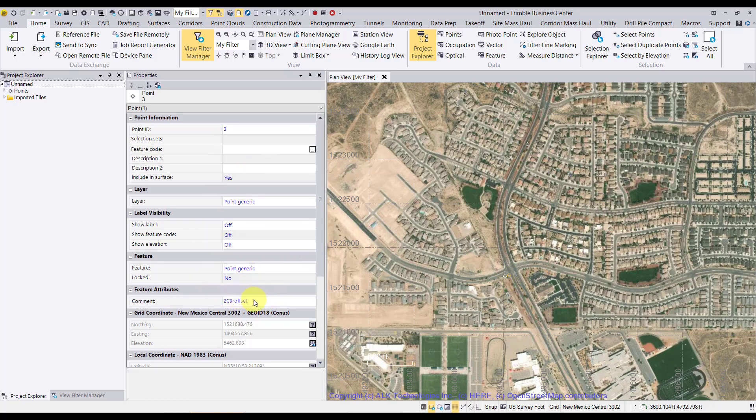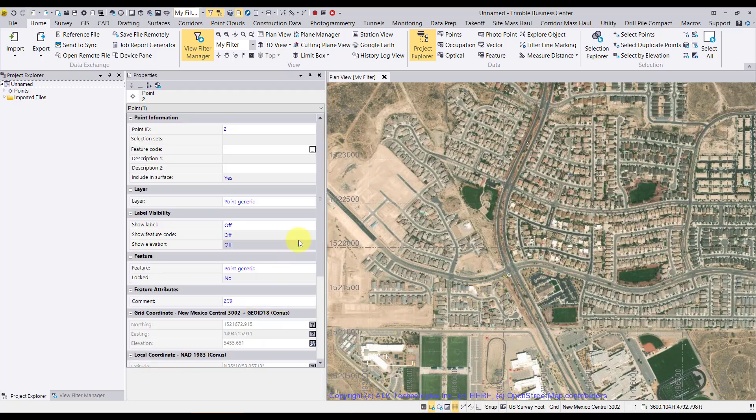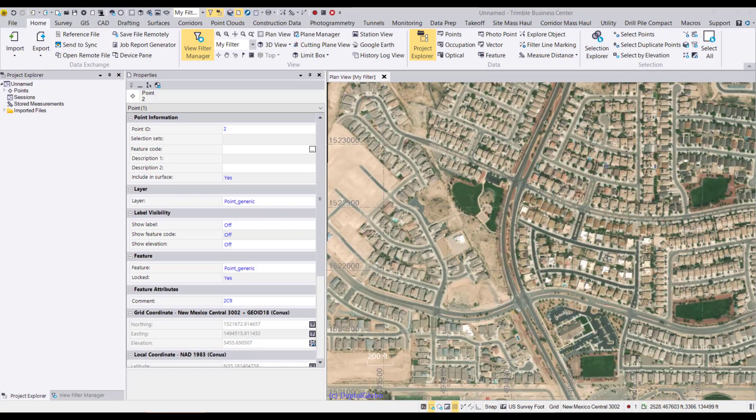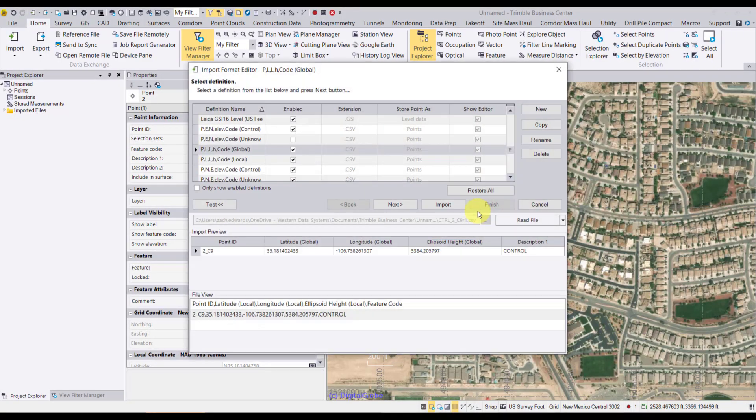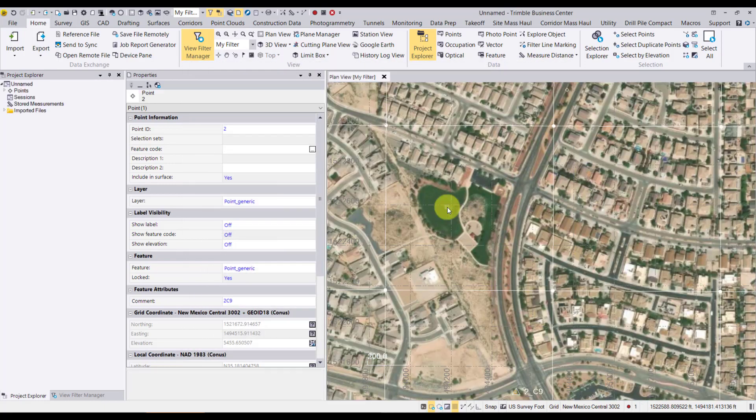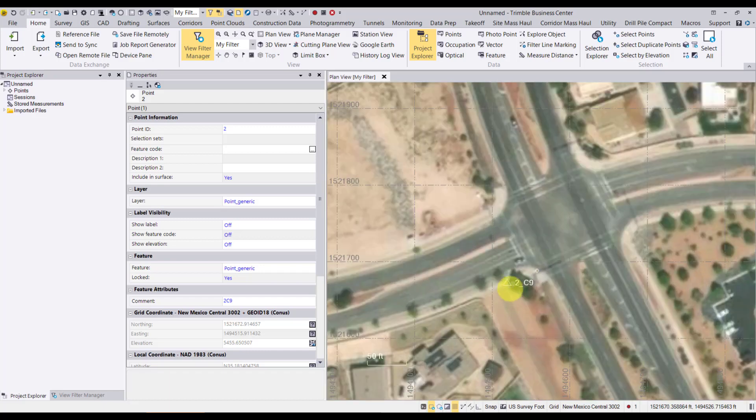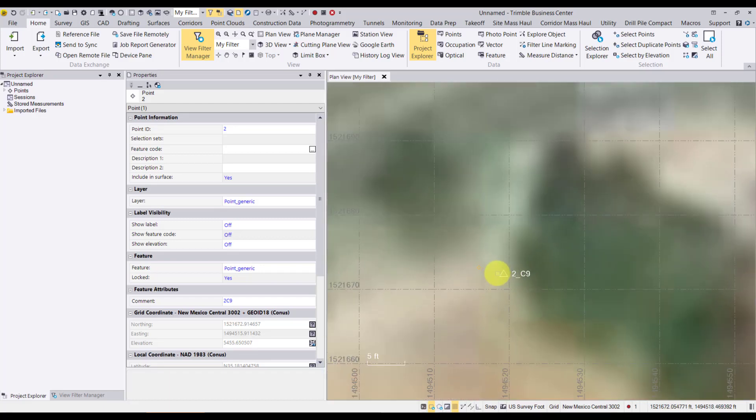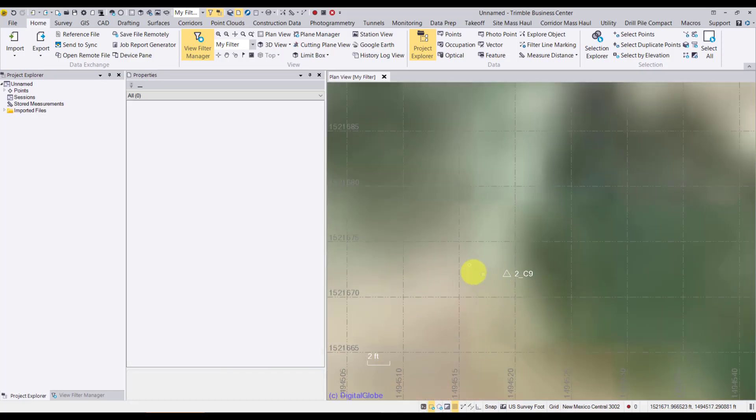We can see some of the properties. This particular point here, 2C9, is a control point nearby. So I'm actually going to import a CSV that represents the actual control. Now that I've dragged it in, we've got the import format editor. And we're going to pick point, latitude, longitude, ellipsoid height, code, local. That's how this is formatted. We will click import. And now we see our control here.